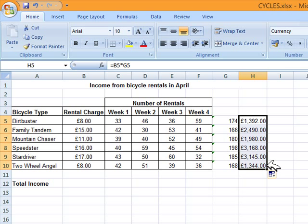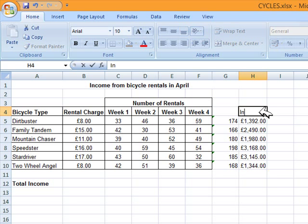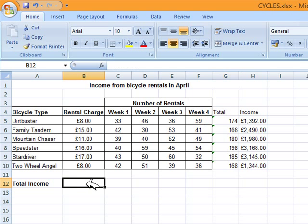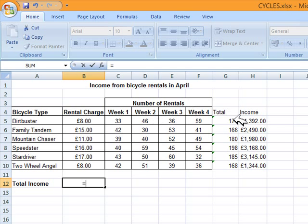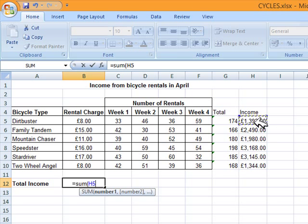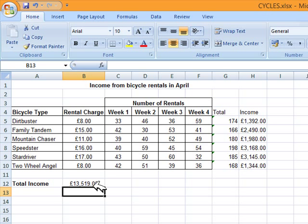Then it tells us to enter appropriate headings for the new columns. We know this is income, so we write 'Income', and the other could be 'Total Rentals' or just 'Total'. Then it asks us to enter a formula to calculate the total income for the month. We write equals SUM, open a bracket, select all the income values, and press Enter. Here we have the total income.